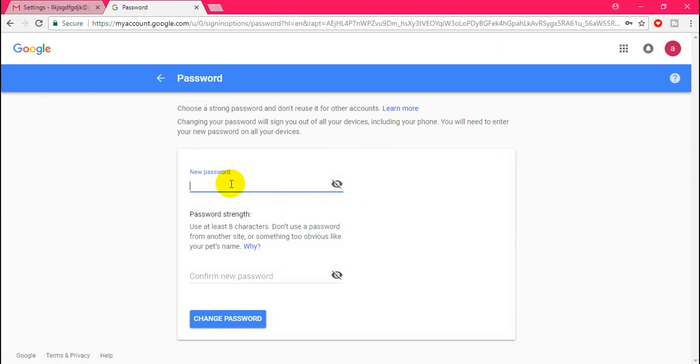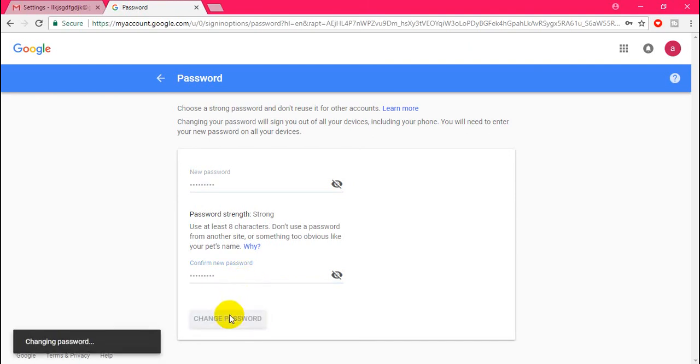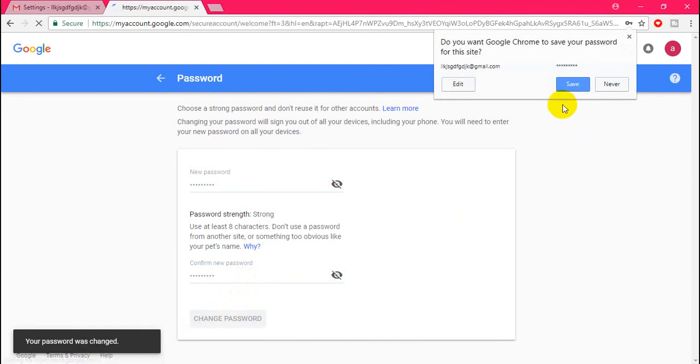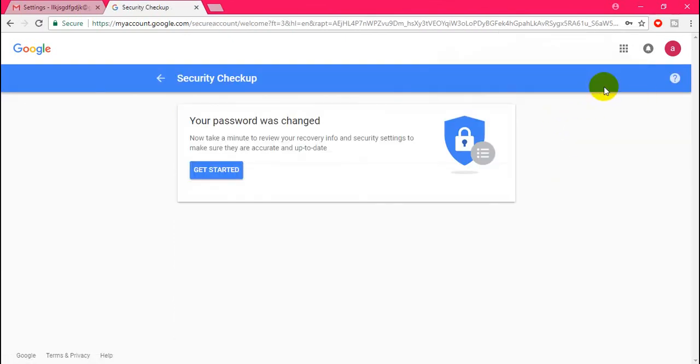Now enter your new password here. Again, type your password here, then click on Change Password. Wow, it's working!